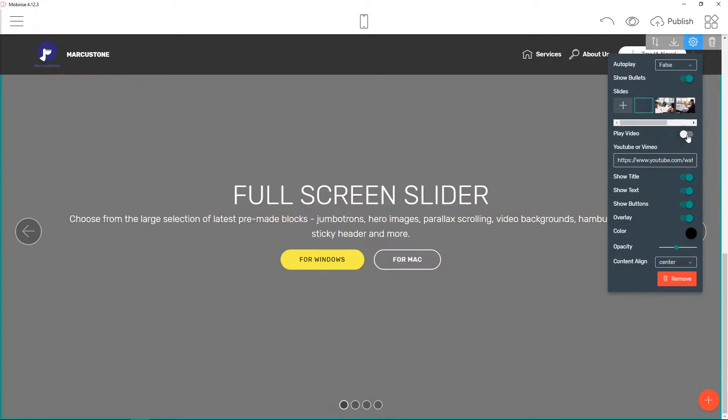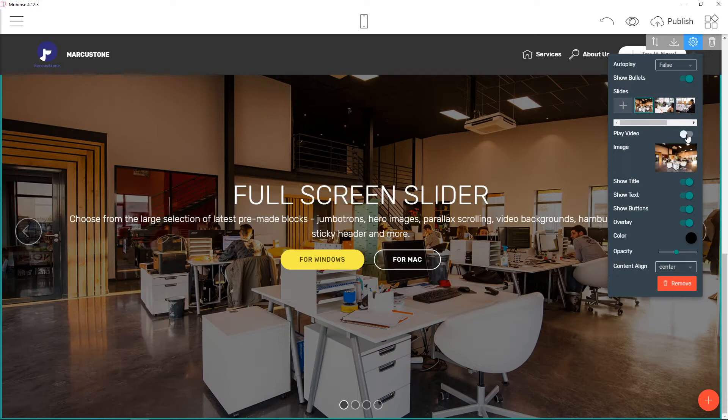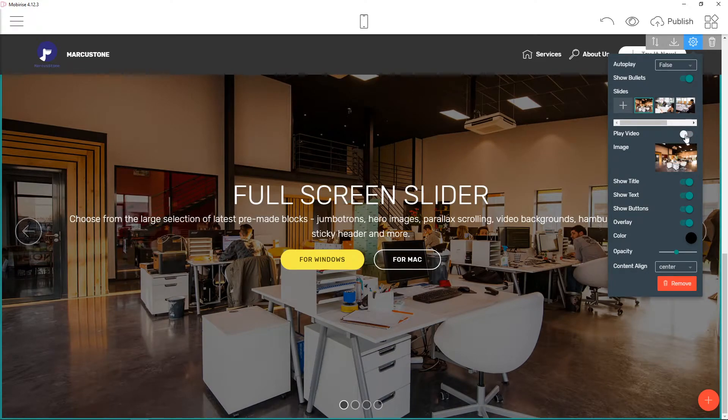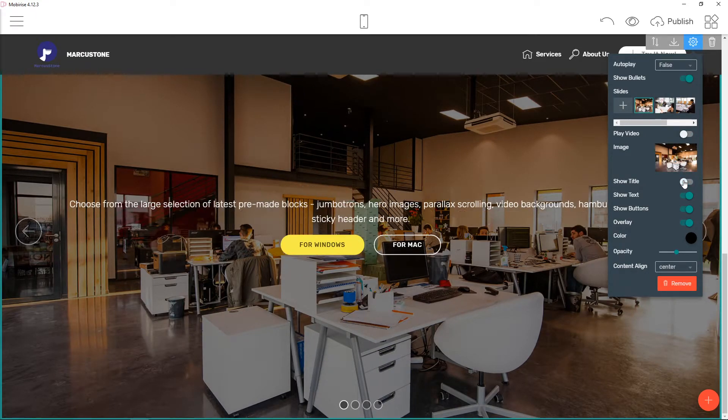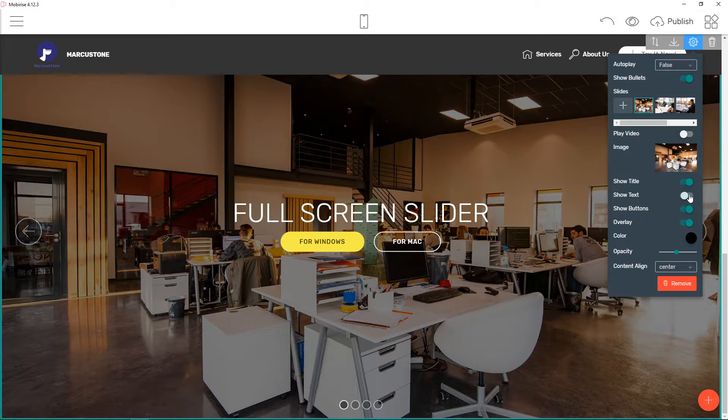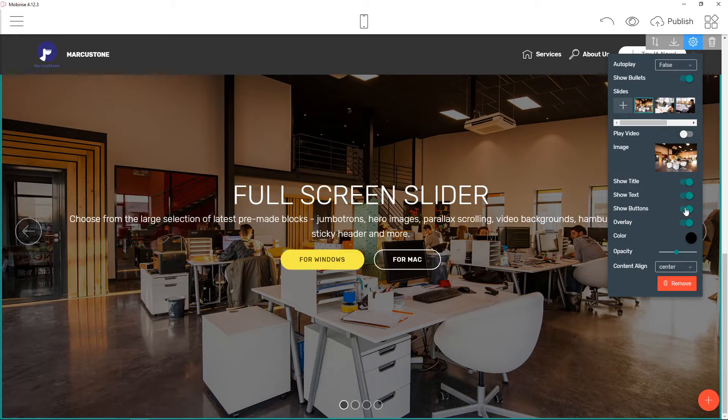You can also have video if you want and have a video slide. You can have like show title, show text, really simple things I think.